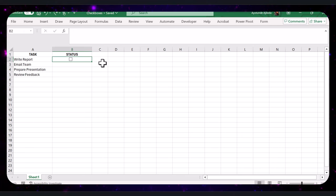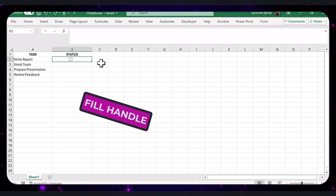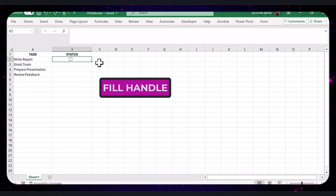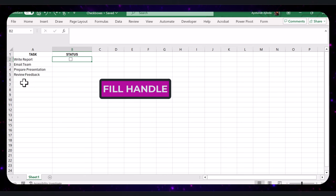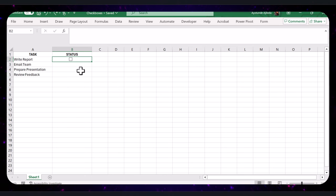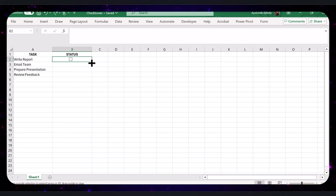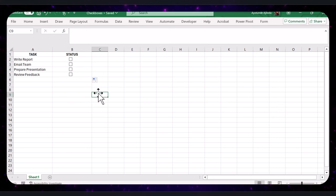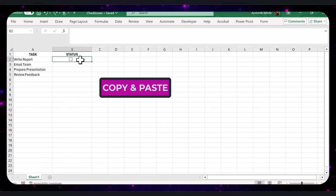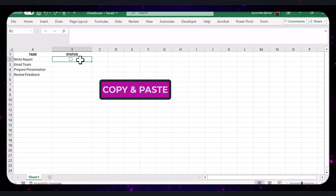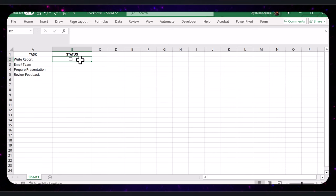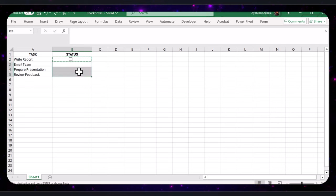Now let's add checkboxes to the rest of our tasks. Here are two quick methods to do this. Using the Fill Handle, select the cell with the checkbox, hover over the lower right corner until you see the Fill Handle, and drag it down to copy the checkbox to other cells. Another method is Copy and Paste. Click on the checkbox, press Ctrl+C to copy it, select the cells where you want the other checkboxes, then press Ctrl+V to paste them.